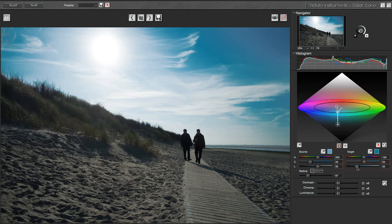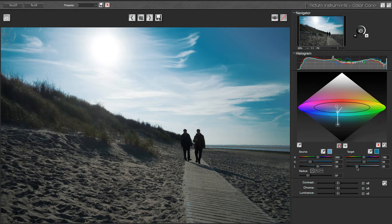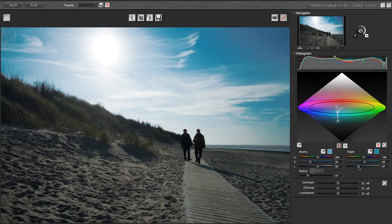Just darkening the sky a bit more to give it more texture. Nice.